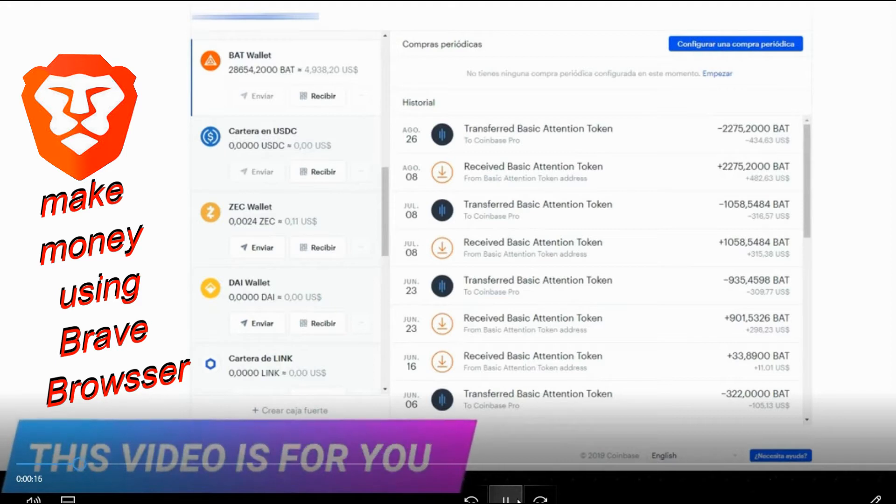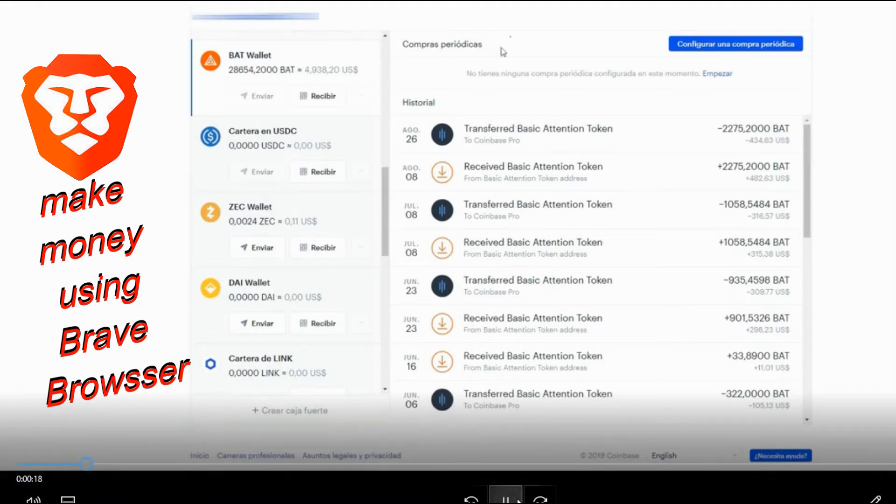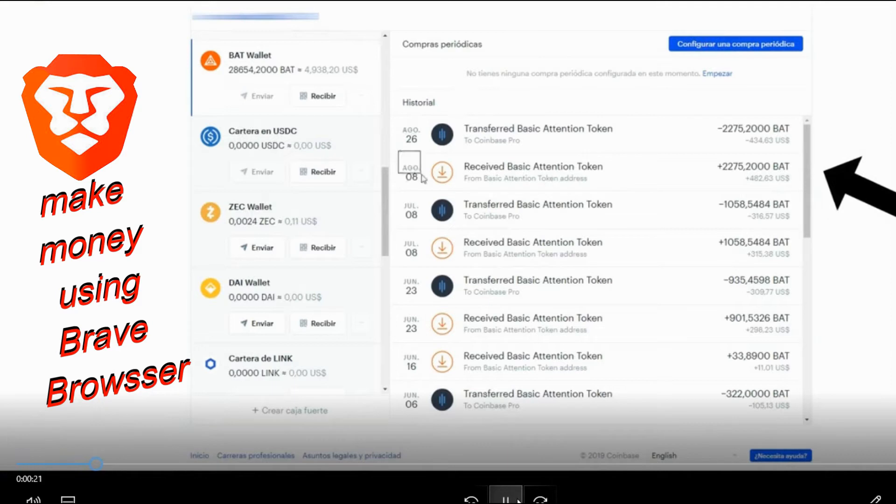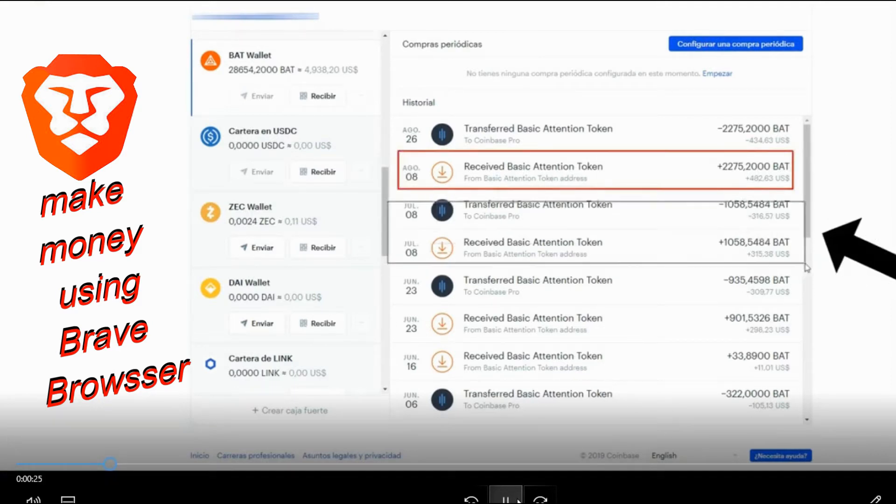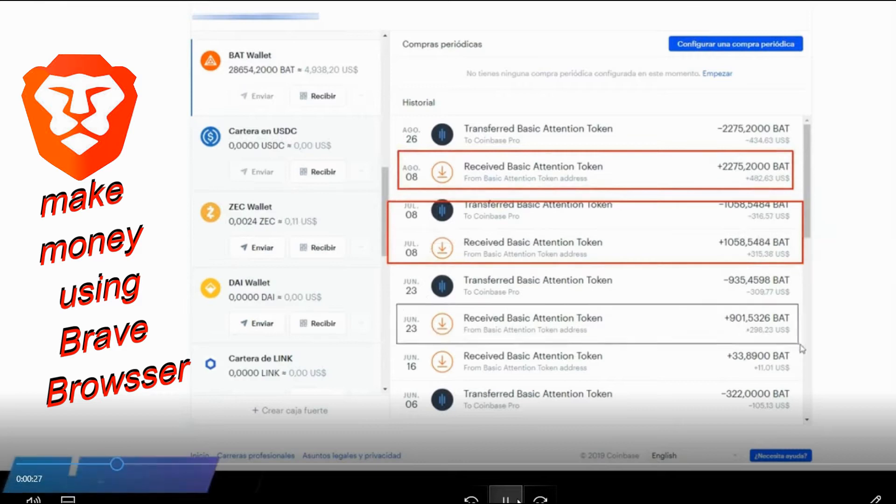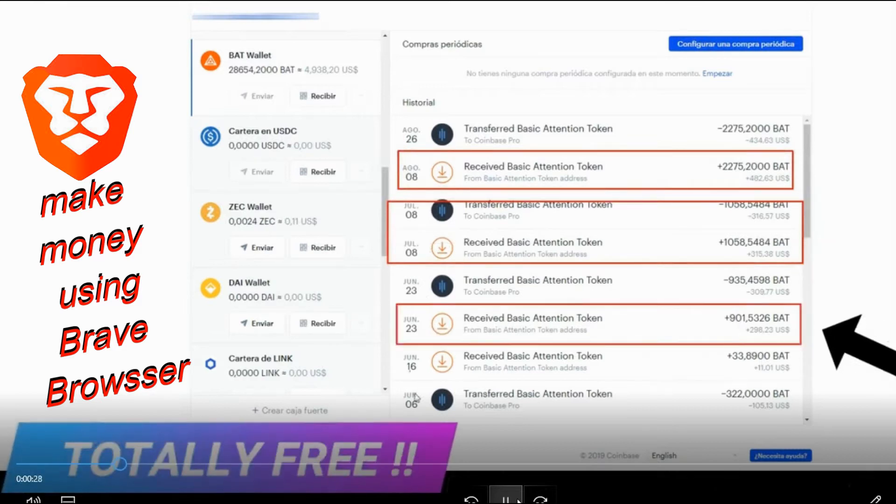Totally free, this video is for you. What we see here is my bank account. As you realize, on August 8th, we received $500. In July, $400. In June, $400 again and so on, totally free.